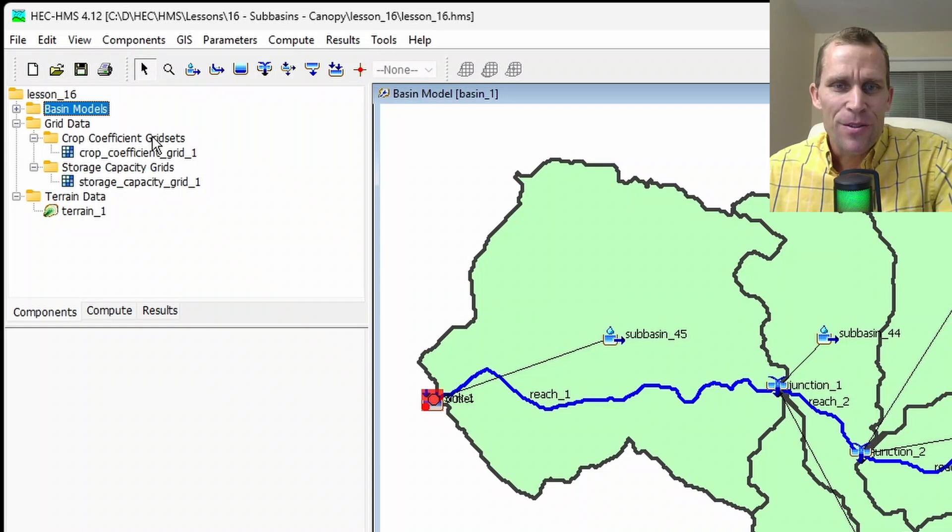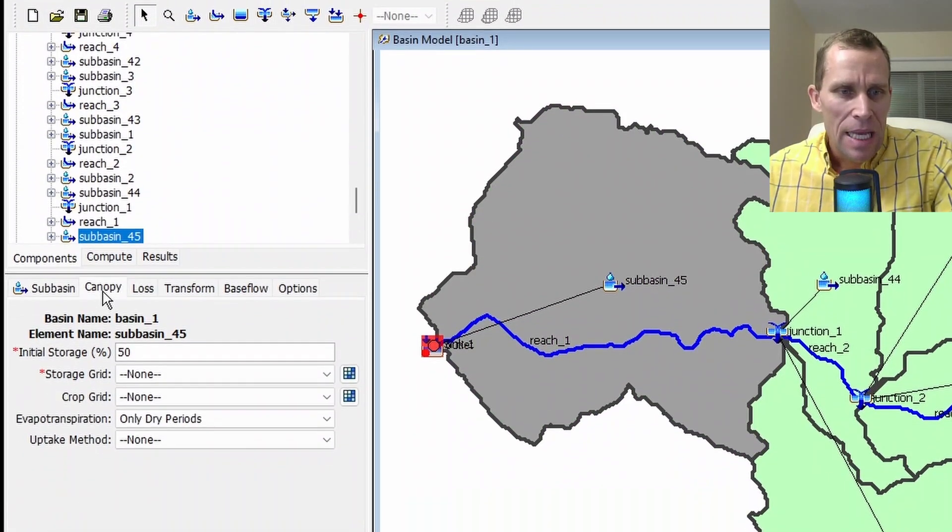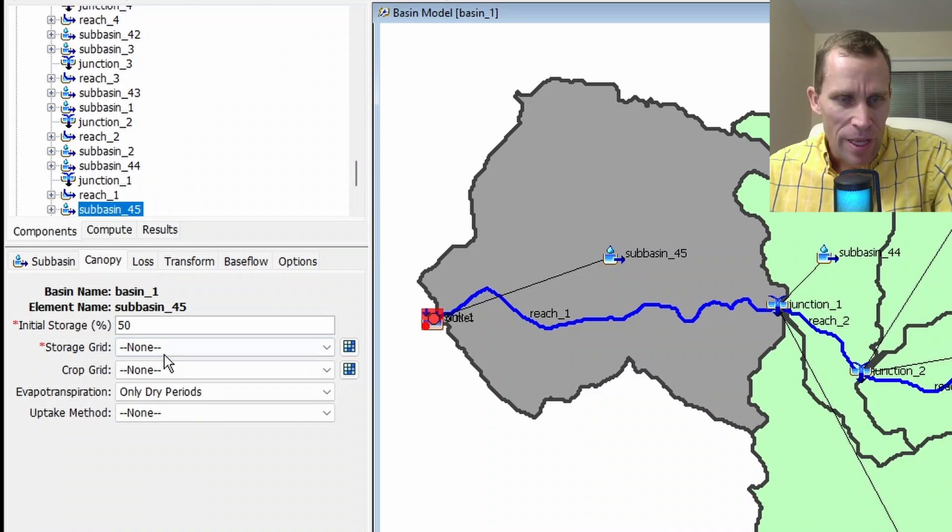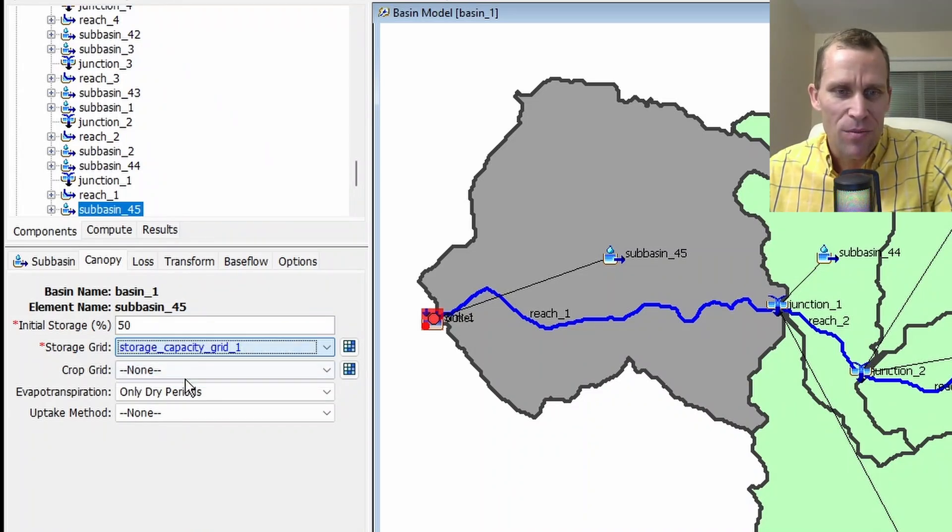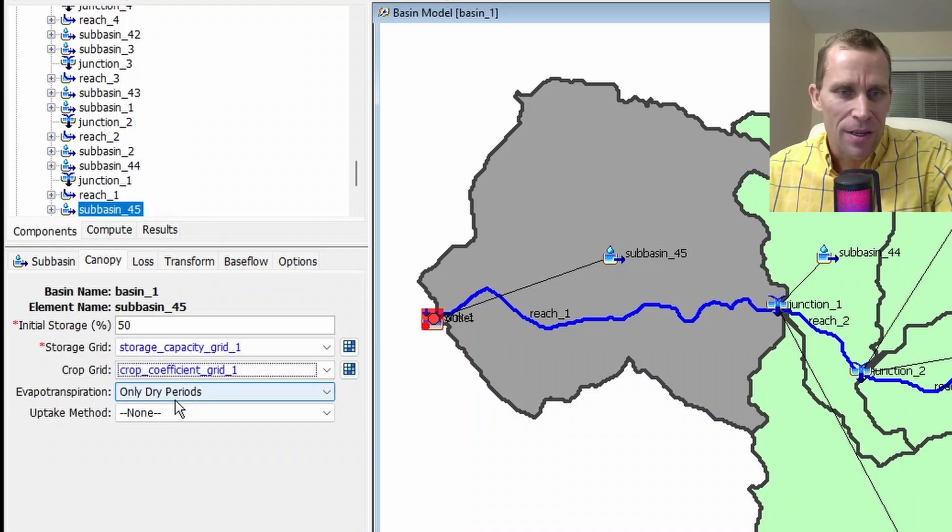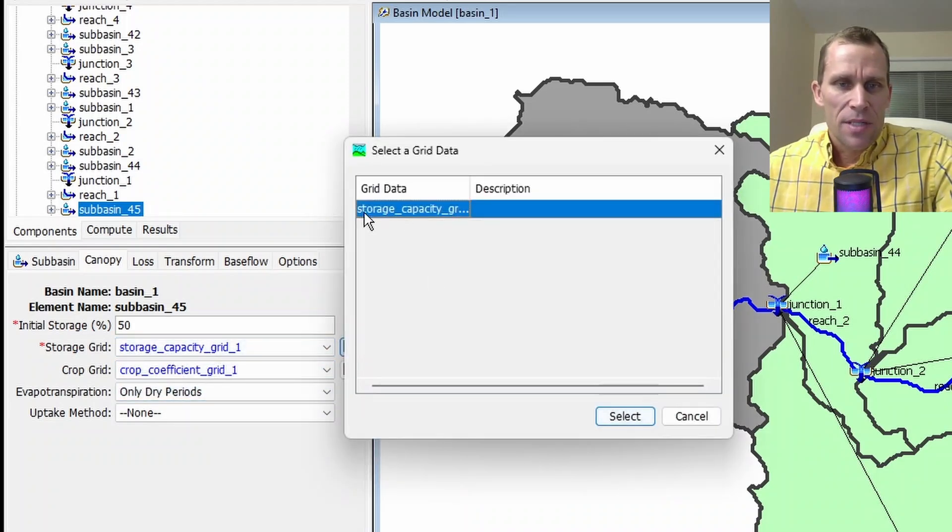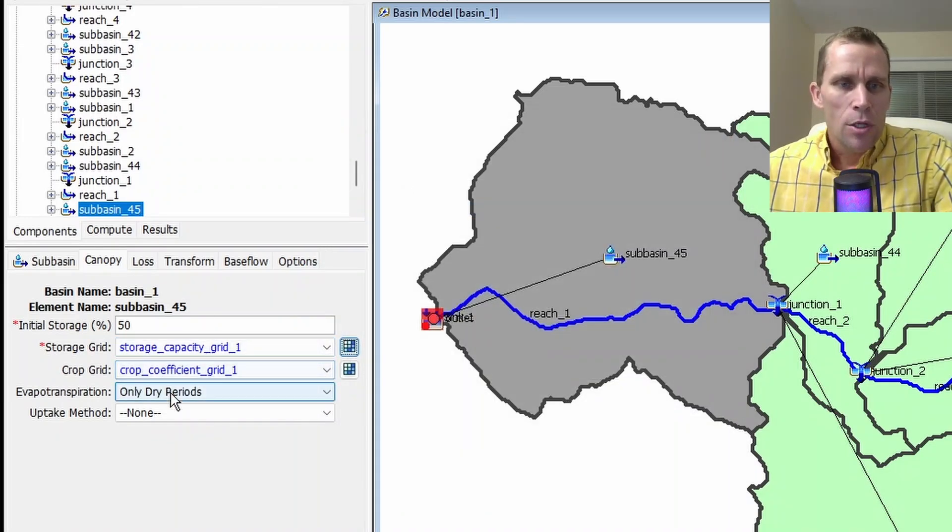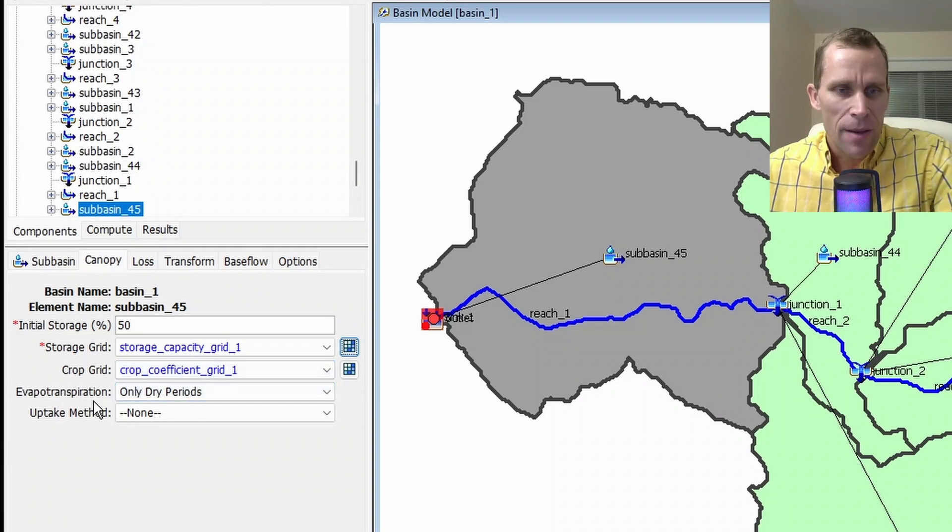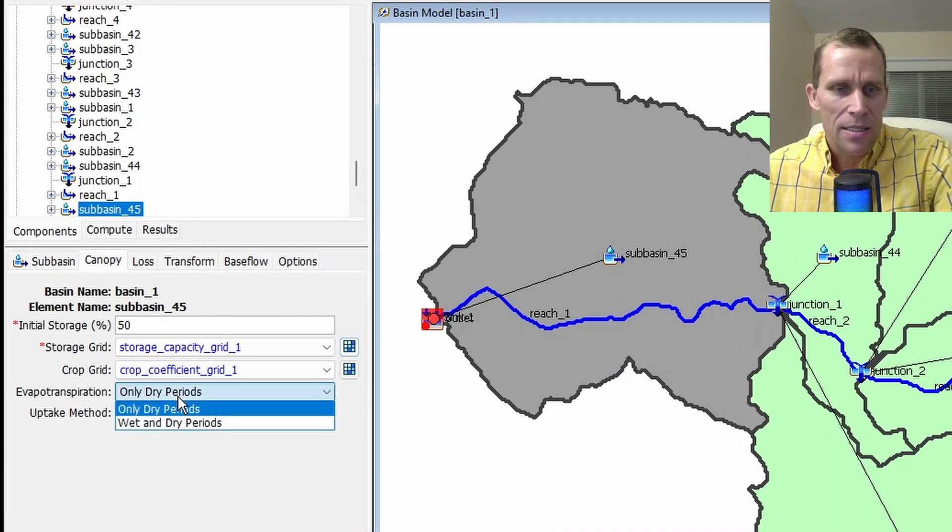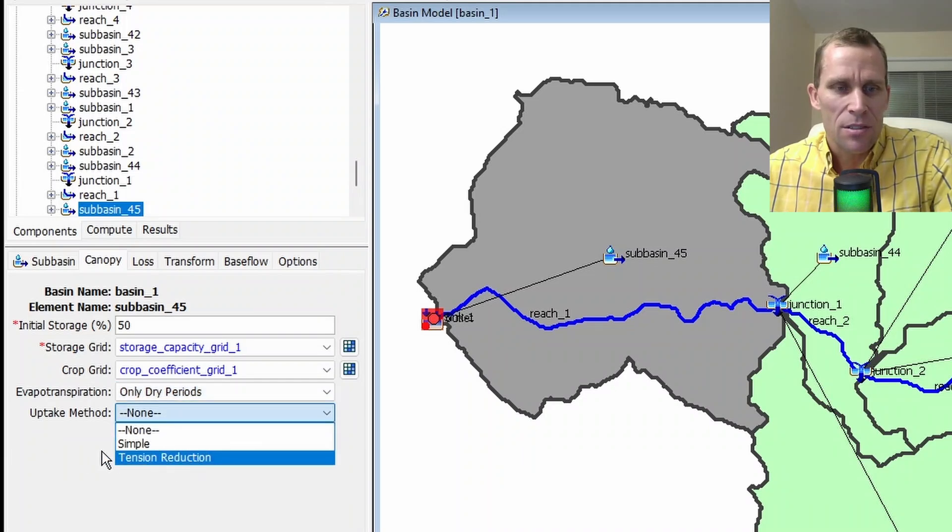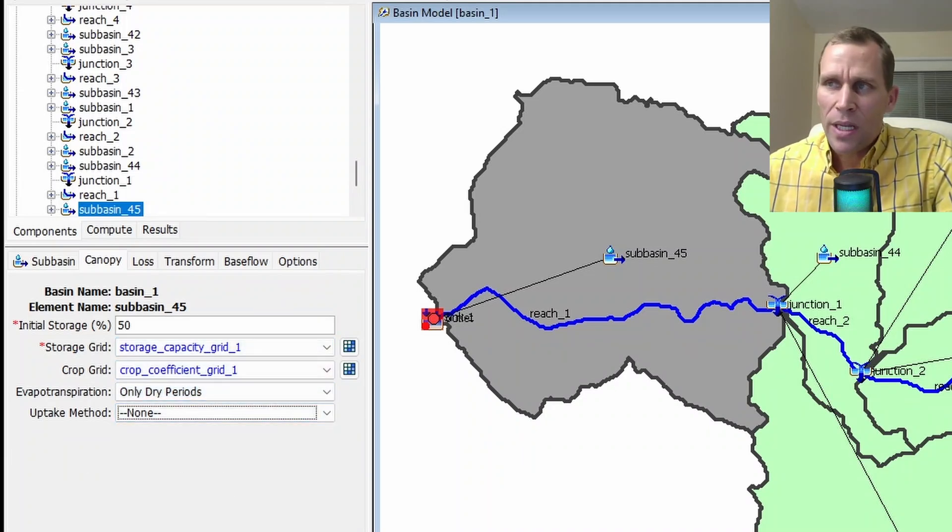We've got our grid set up here. So let's go back to our sub-basin and then click on canopy. And here we go. We have an option now to select for our storage grid. We'll select storage capacity grid 1. And then for crop grid, we'll select the crop coefficient grid 1. We can also make that selection from this dialog box and then click select. So as with the simple grid canopy method, we have these evapotranspiration method and uptake method. That's the exact same options here with the exact same discussion. So that is it for the gridded simple canopy.